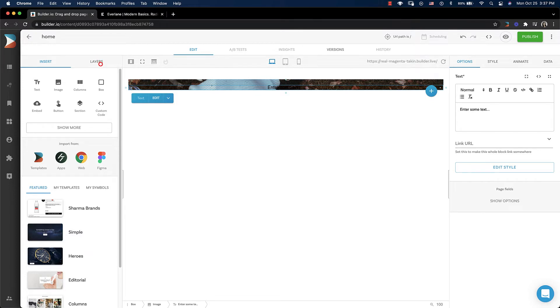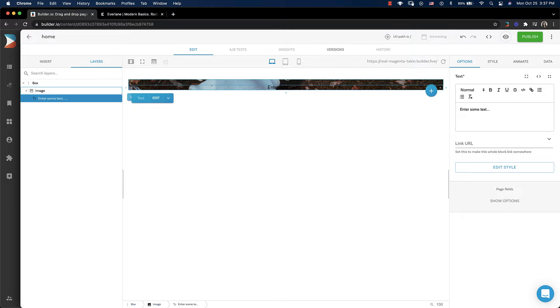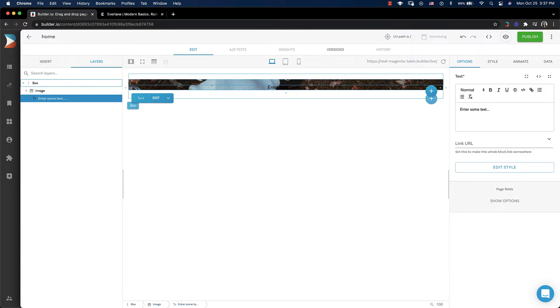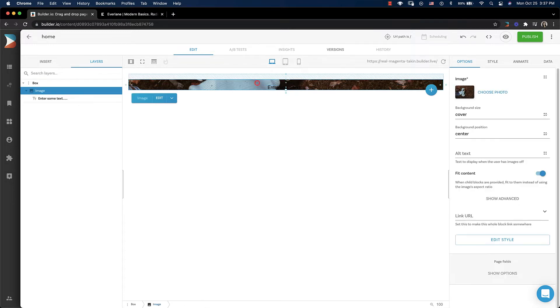One of the things that will be helpful as you build a page out like this is to look over at the layers tab. In the layers tab, we can see everything that we have on our page and how they are nested. So right now we have our box and we have the image and then we have our text inside of that. When it's inside of the picture, the picture collapses.